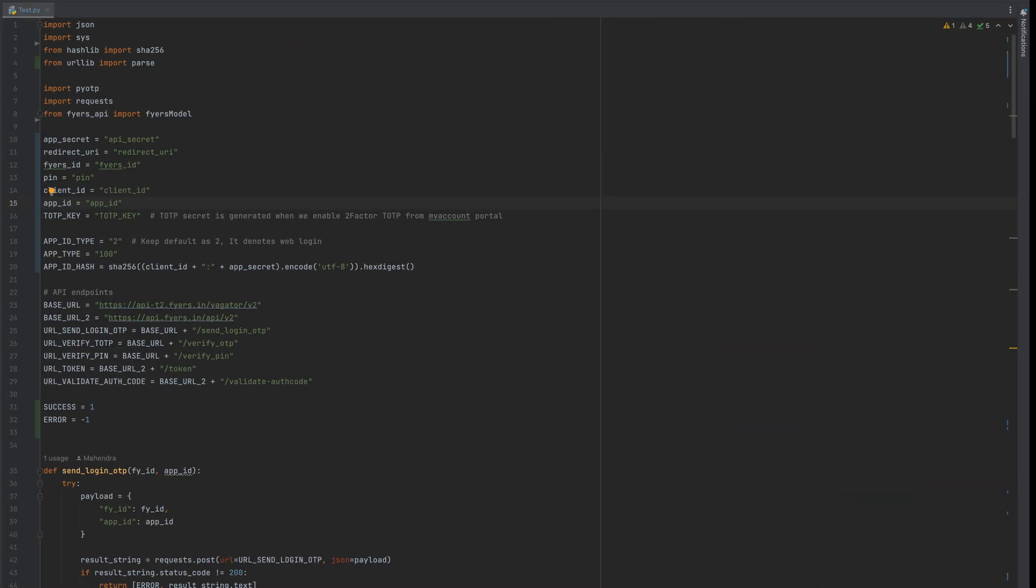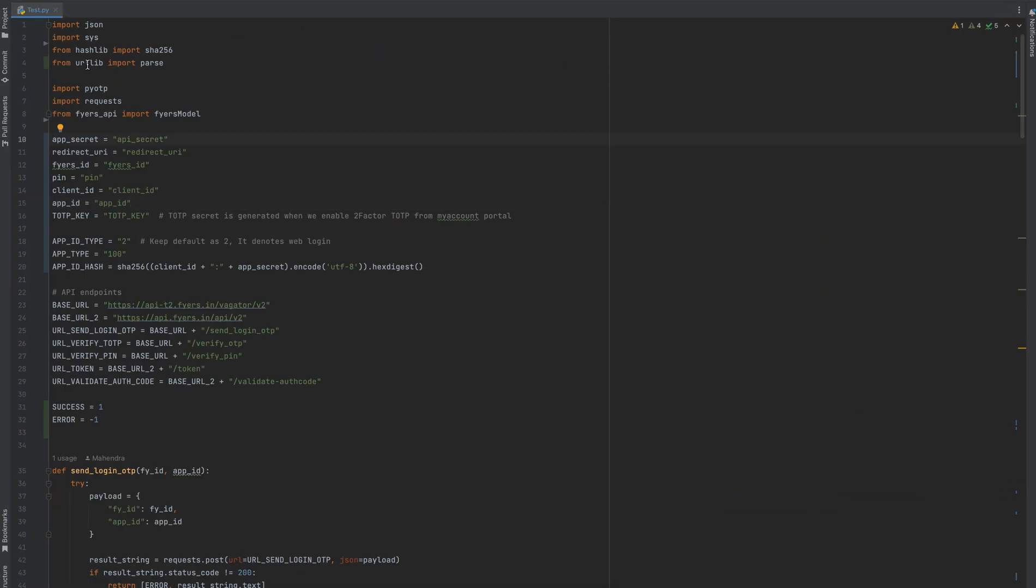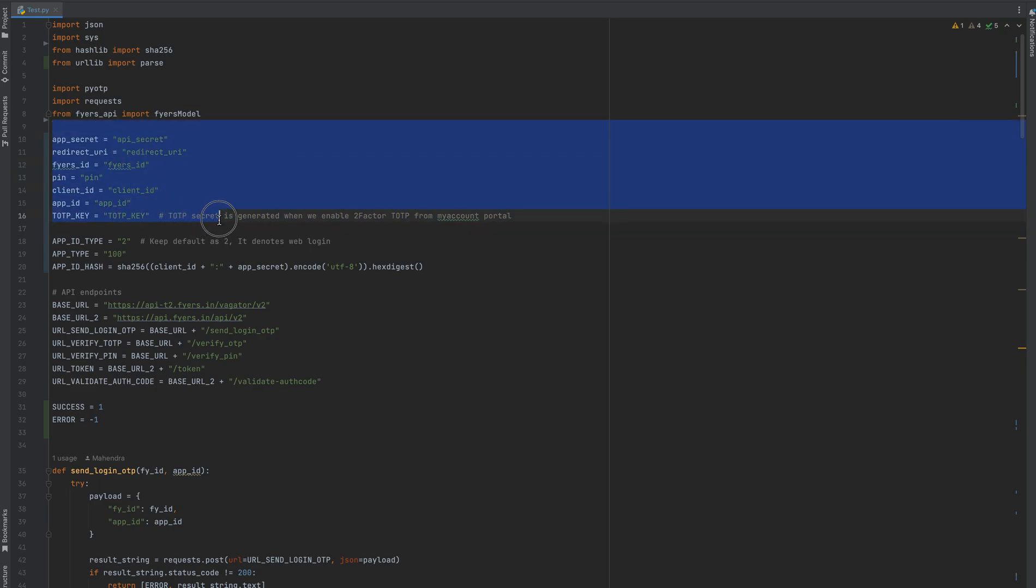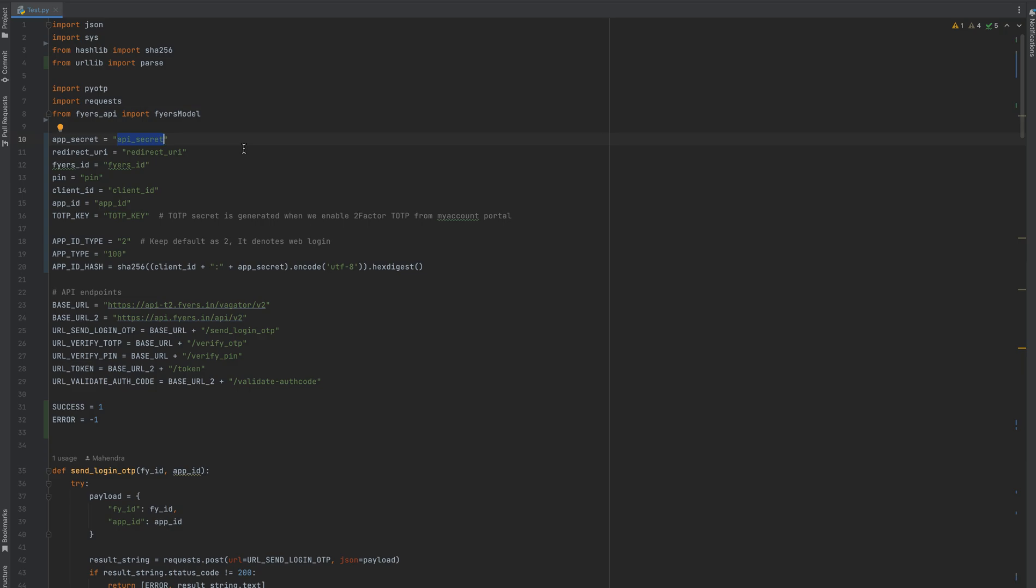This is the Python code. We will need these Python libraries like pyotp for generating TOTP programmatically, Fyers API, and requests for calling APIs. These variables include information about your API like API secret, which you can generate on the Fyers my API dashboard or my account. Redirect URL is also mentioned.